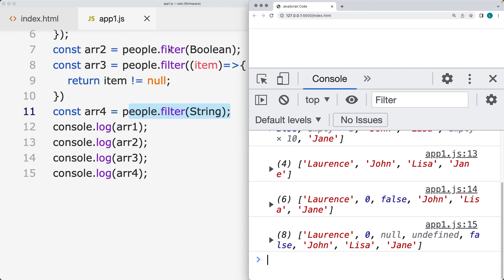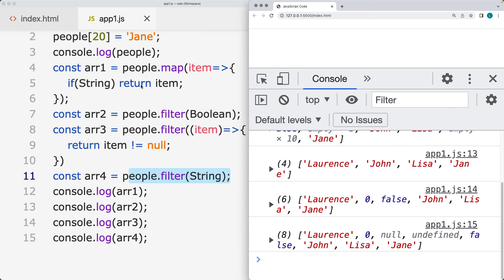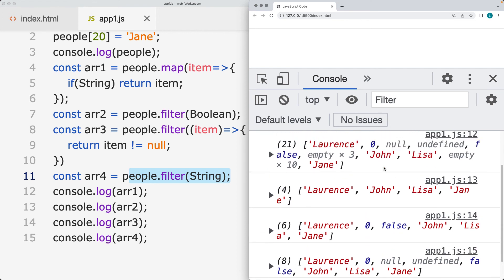If we're using the filter with the boolean, this is going to be returning back the best result because that's also going to be removing out the zero, the false, the null, and the undefined. So that returns back the best result.